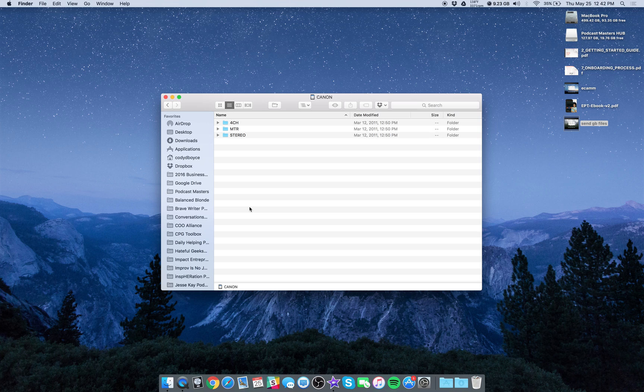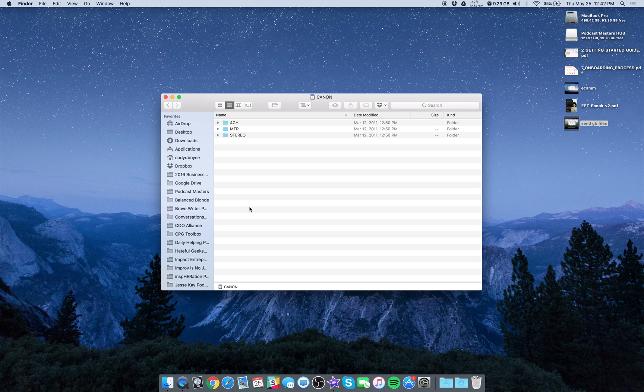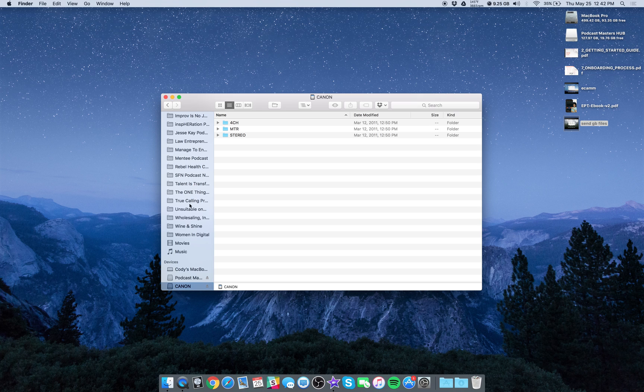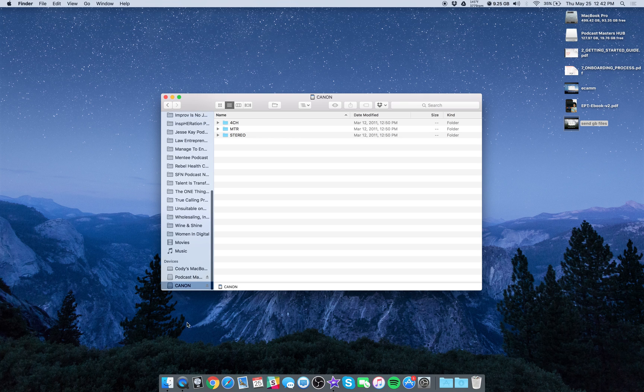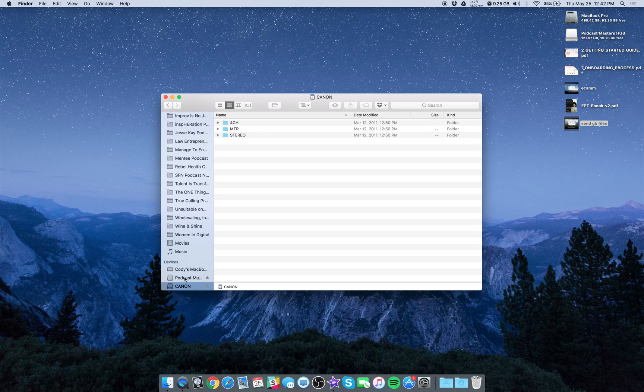Just take the card out of your recorder and then insert that into your MacBook Air, MacBook Pro, whatever you have. You're going to see it pop up and it will be labeled something differently based on what type of recorder you have. I'm in my Finder window right now, so at the very bottom I can see my devices, my thumb drive, and then here is the SD card called Canon.